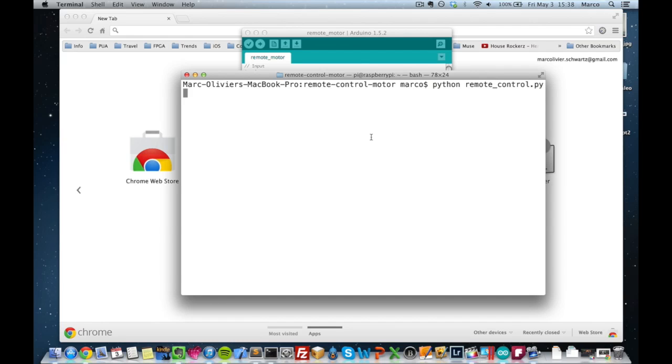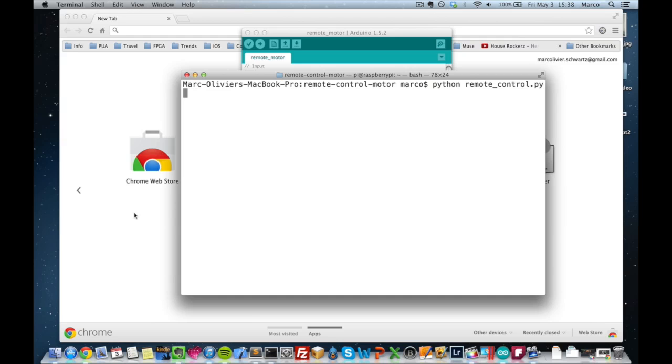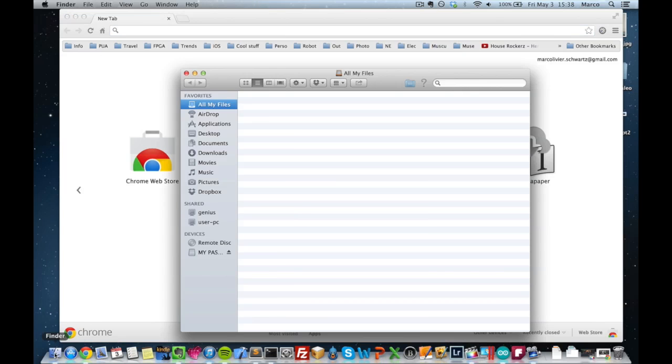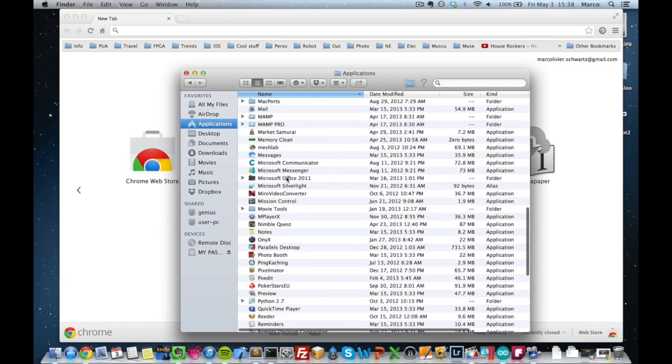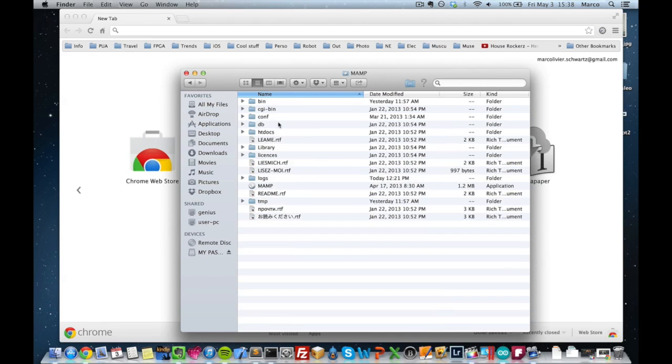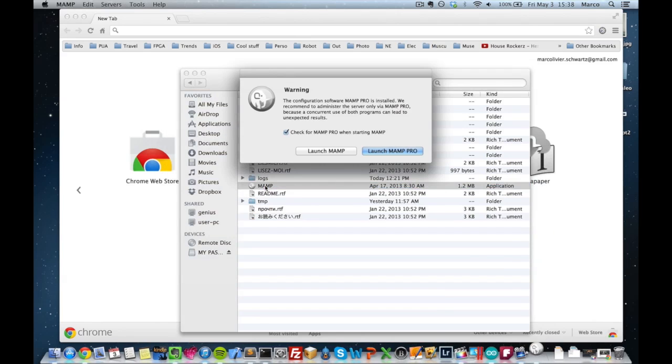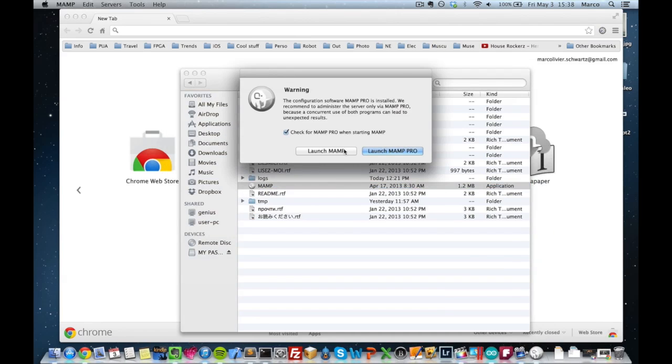So finally, you need a web server. I'm on Mac OS, so I will use a web server called MAMP. And I will just start it. I will do start servers.